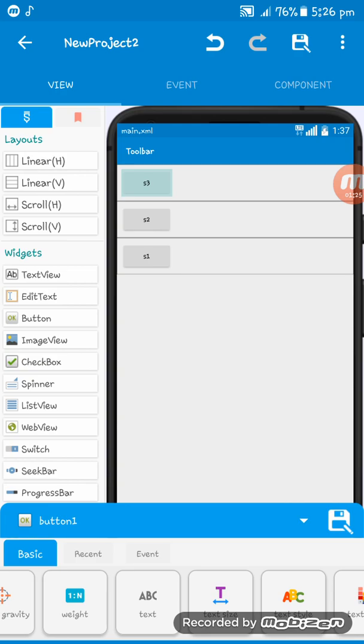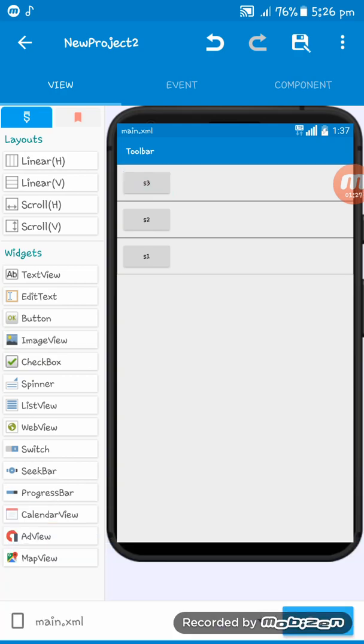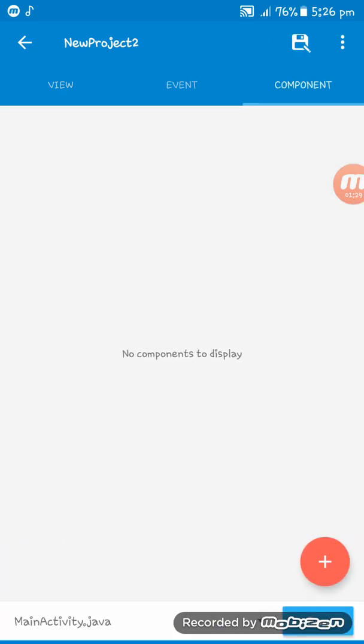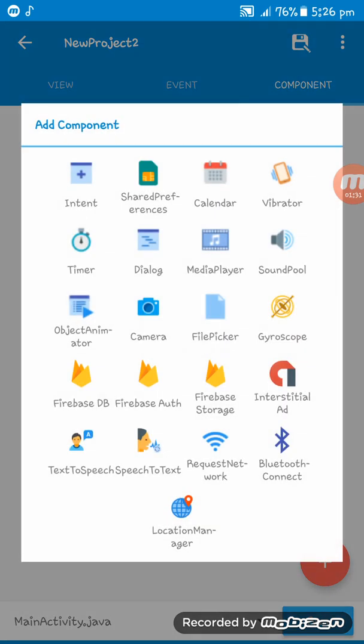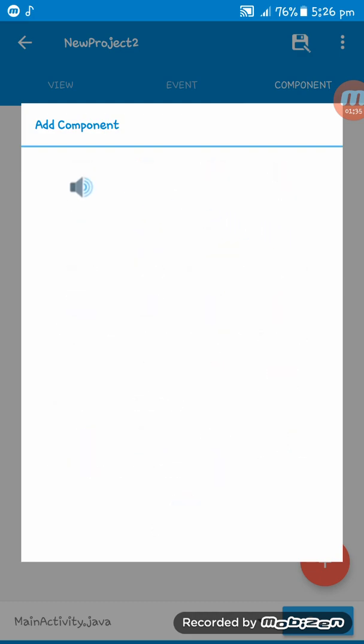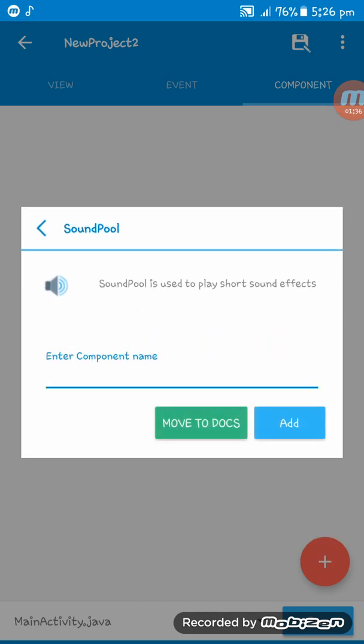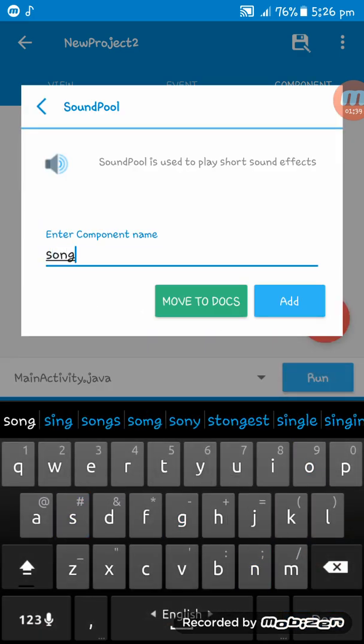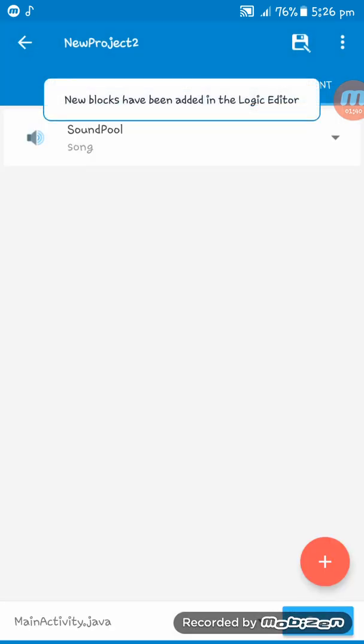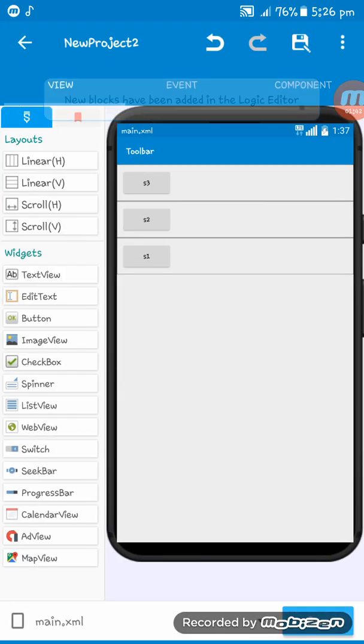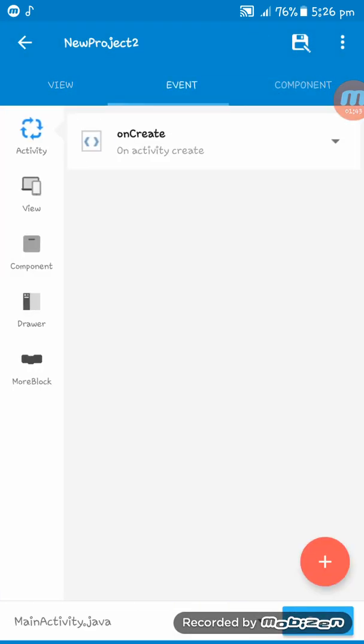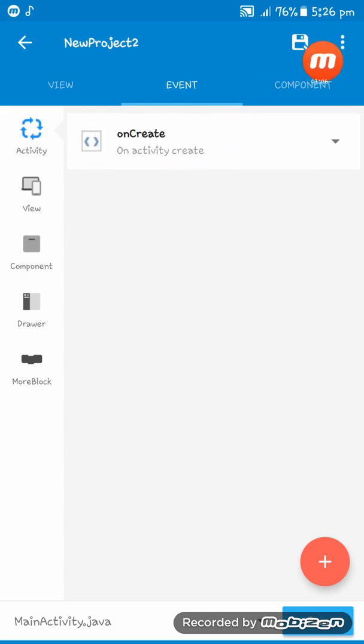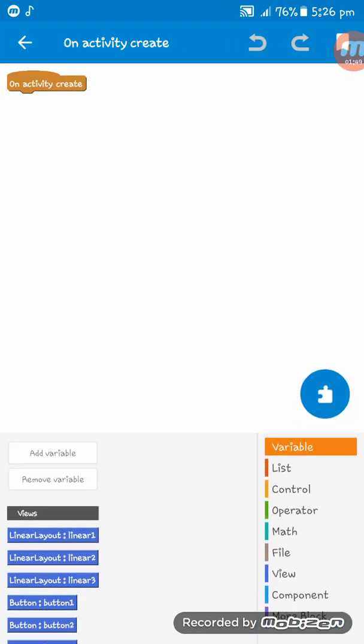After that, what we have to do is go to component and create a new component of SoundPool. Here you go. After that, go to event and on create.